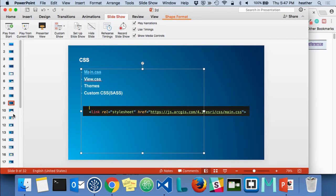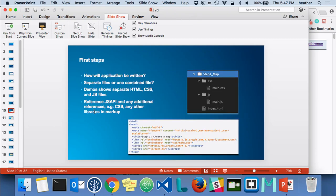We already went through these first steps and created a simple app. The code for everything we did is available on that GitHub repository. Basically, we added a reference to the JavaScript API, found the modules we wanted to use in the API reference and included them, then wrote code that created a map and its associated view and displayed it full screen.